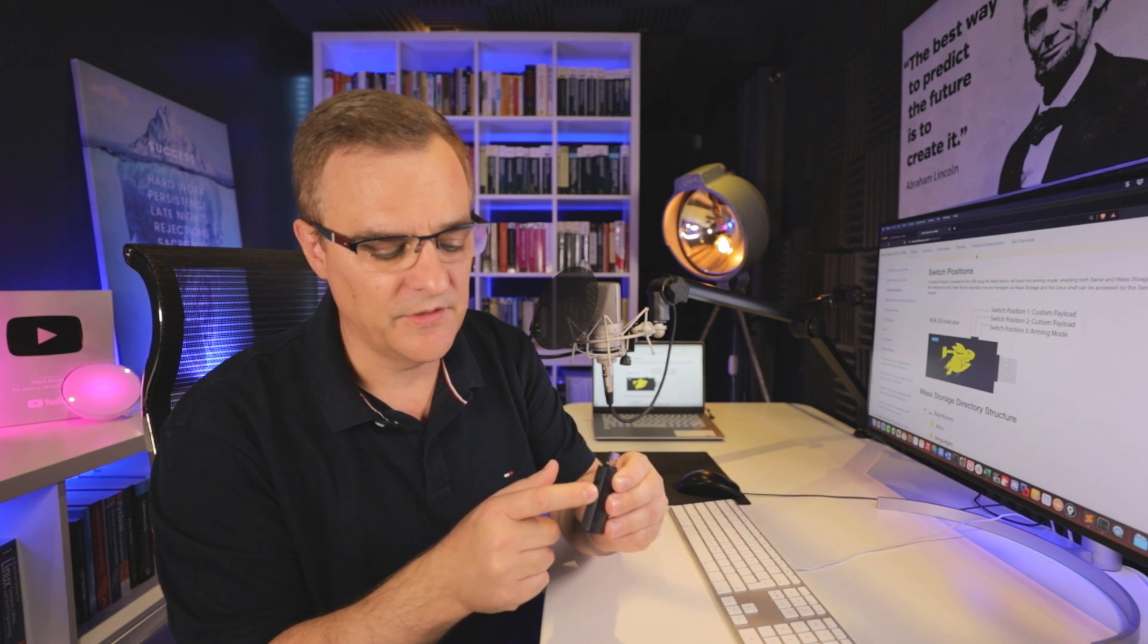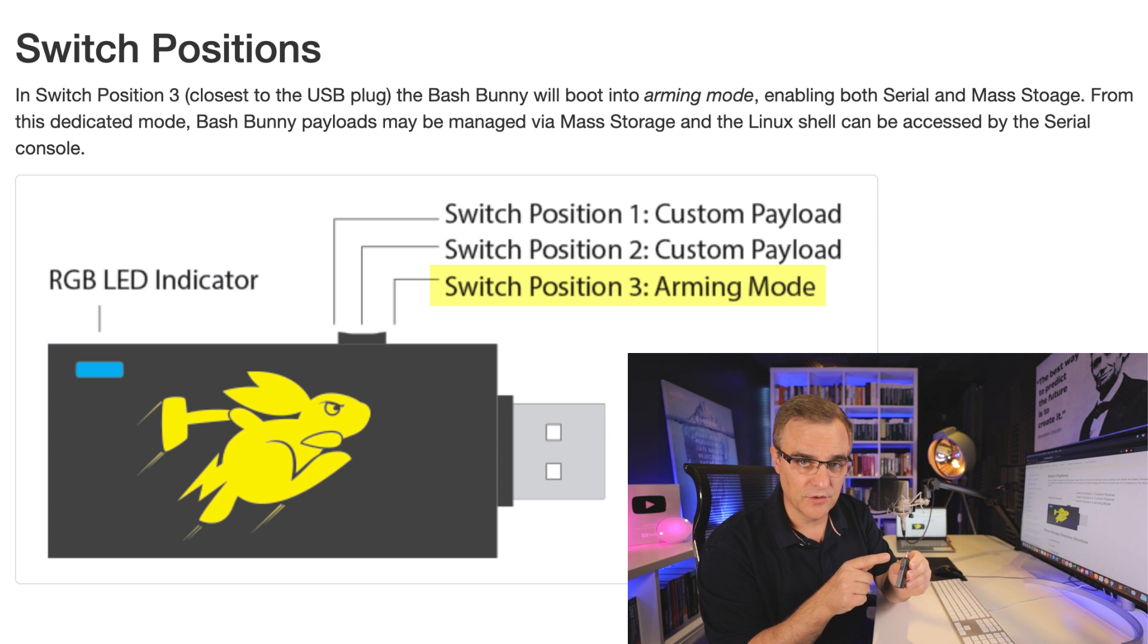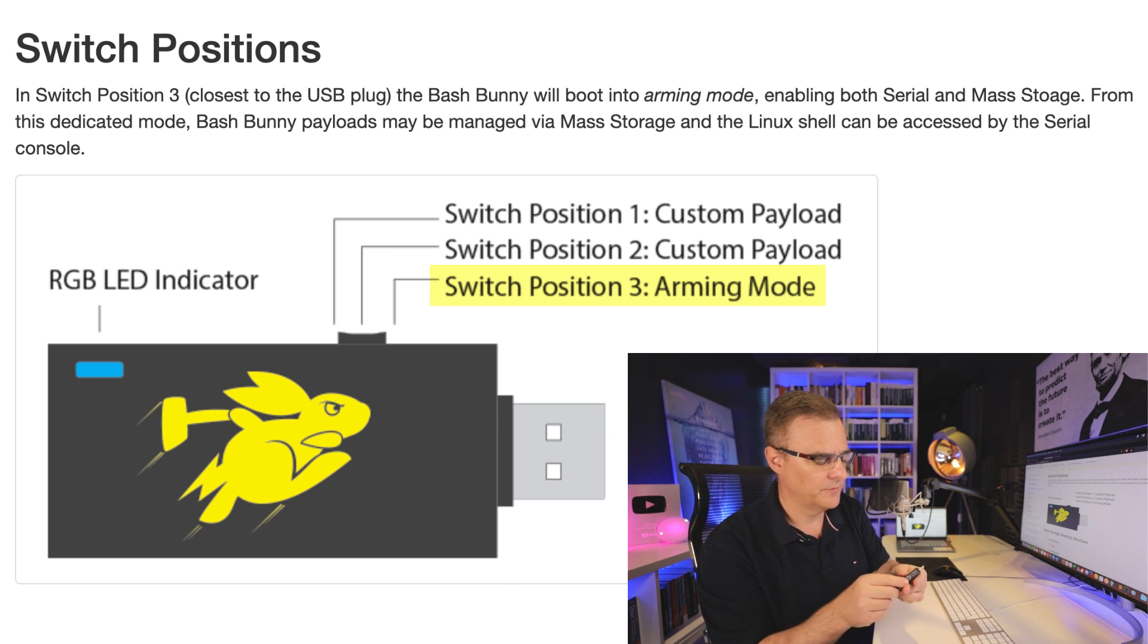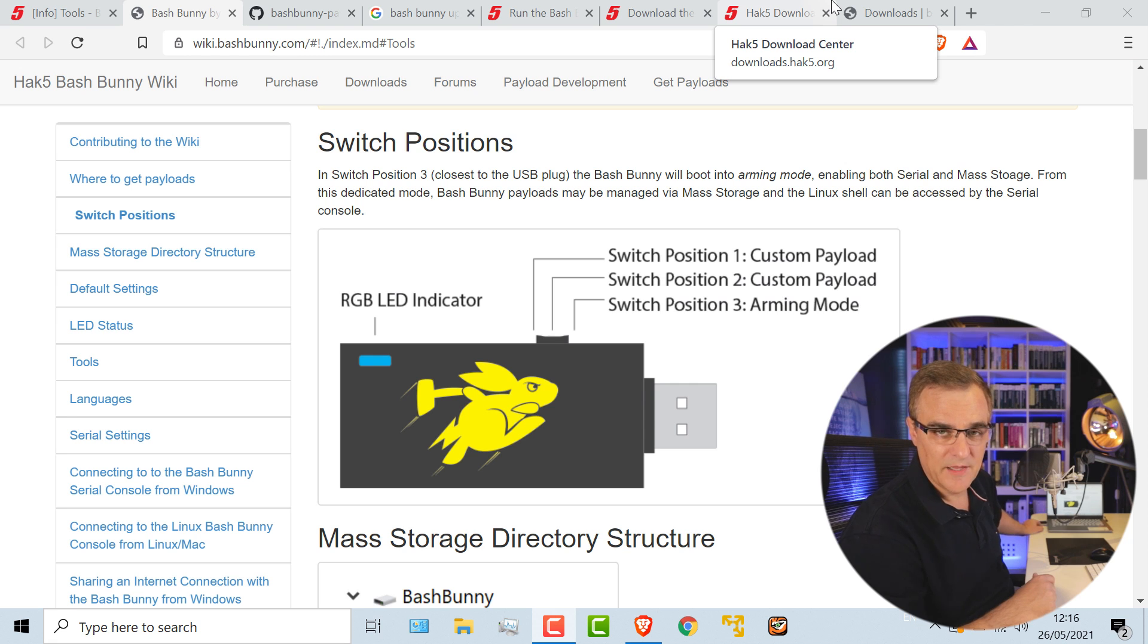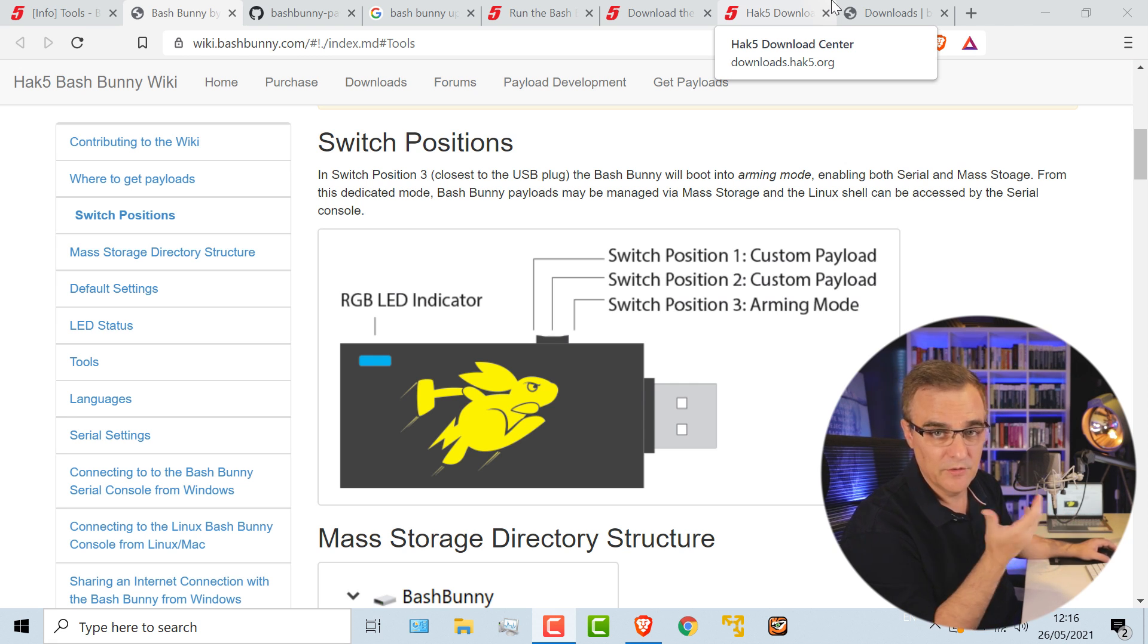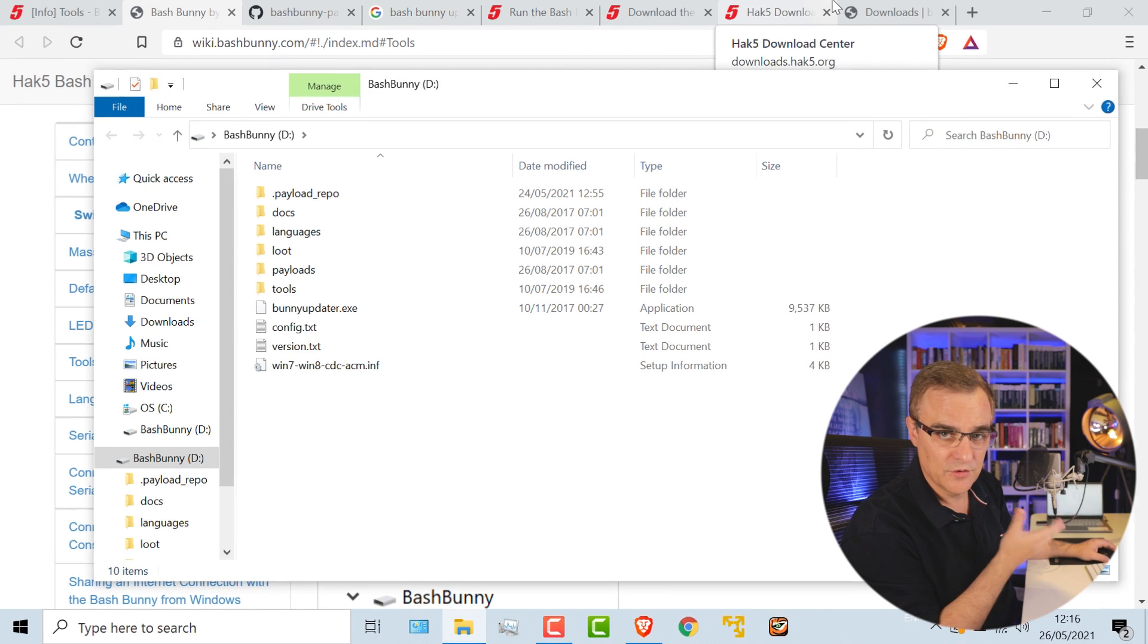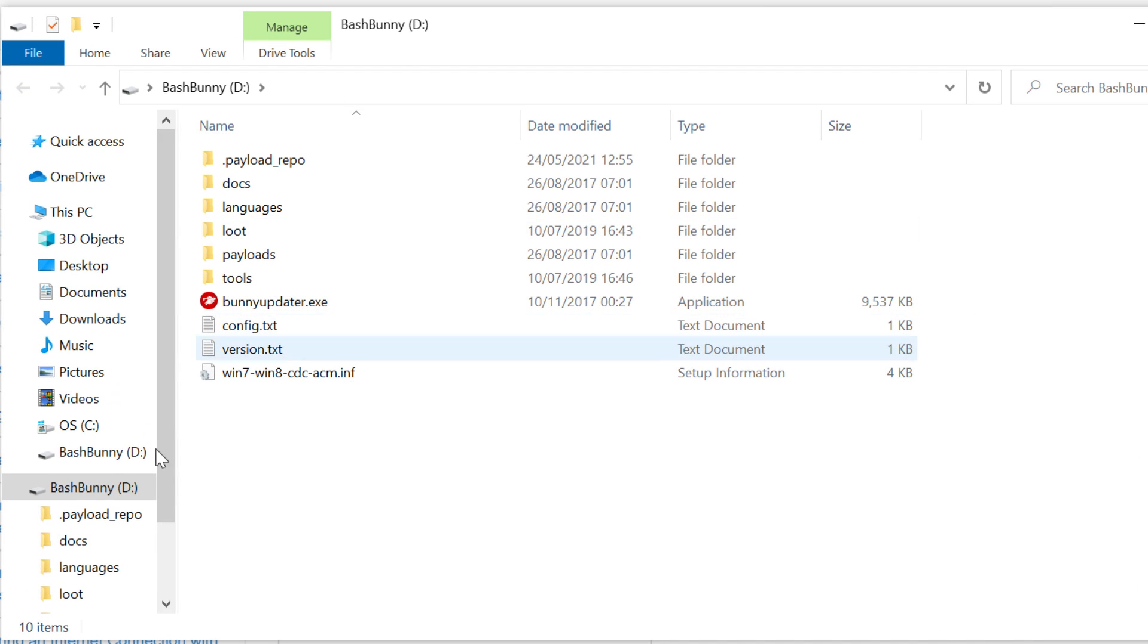So first thing I'll do is set this to position three, which is arming mode, allows me to configure this, update the firmware, load different payloads. I've plugged that into this Windows laptop. I'm going to use Windows for this demonstration, because a lot of people use Windows. You can also use Linux or Mac OS to configure this device.